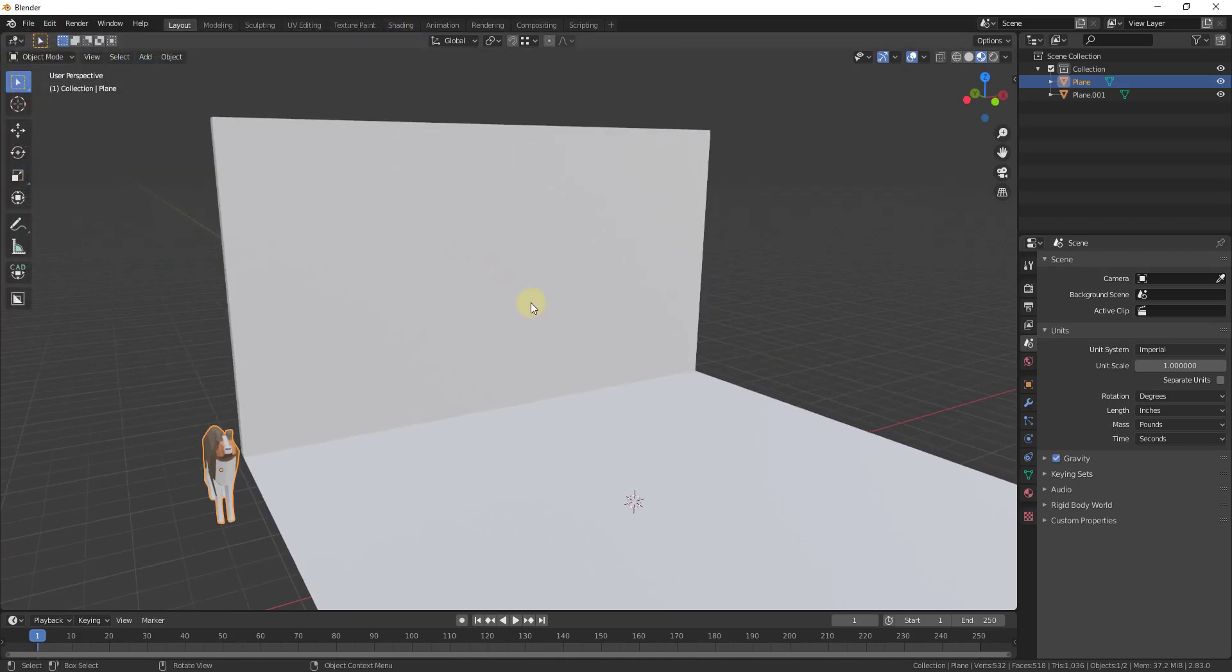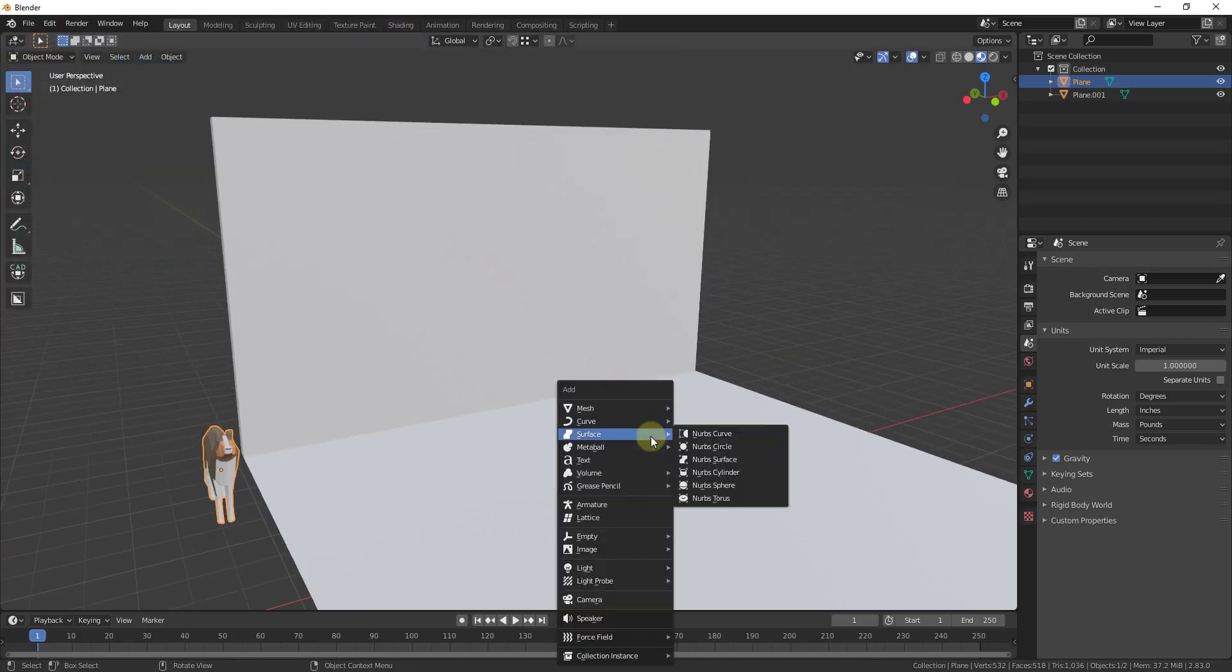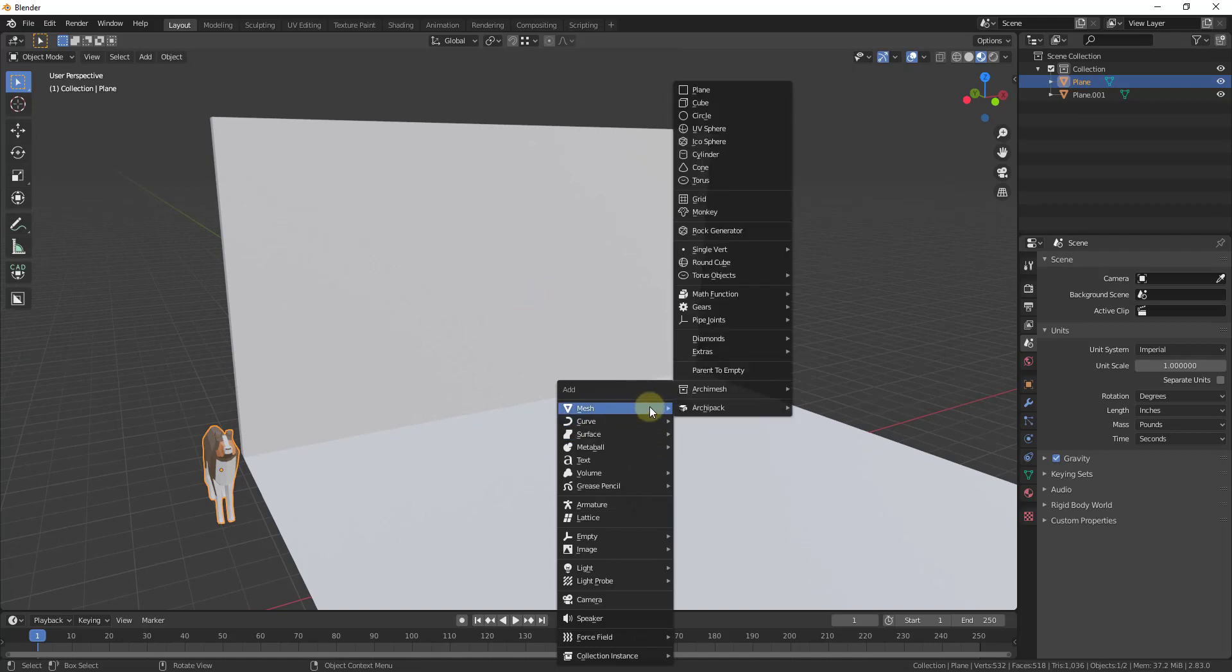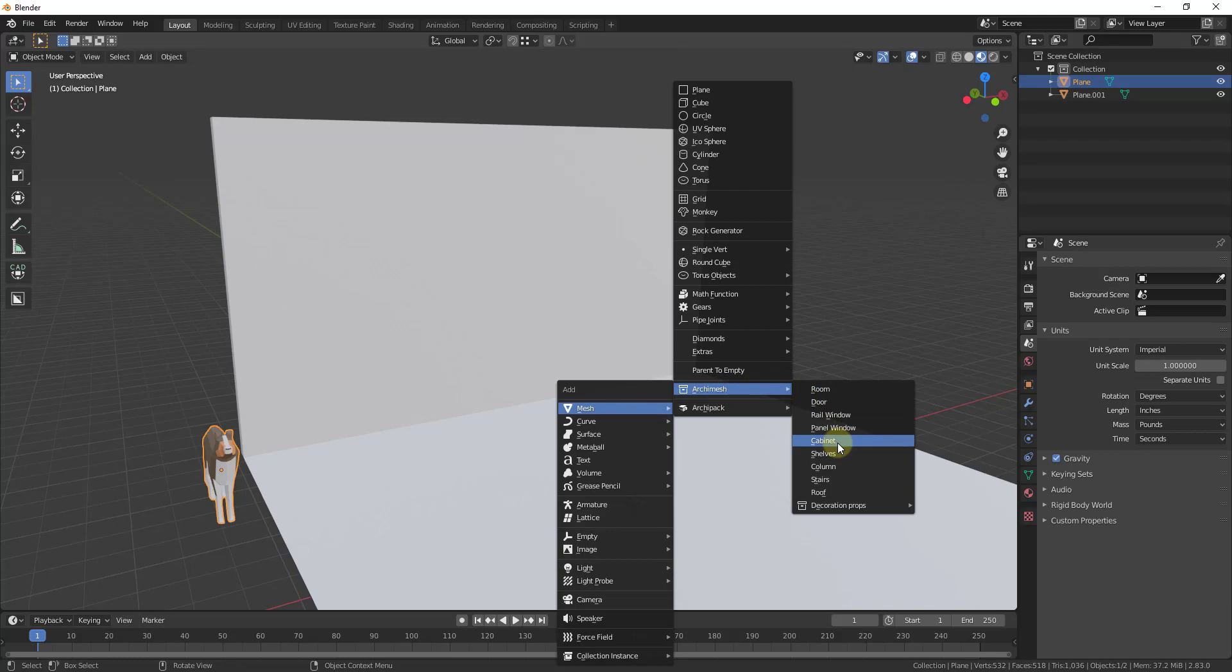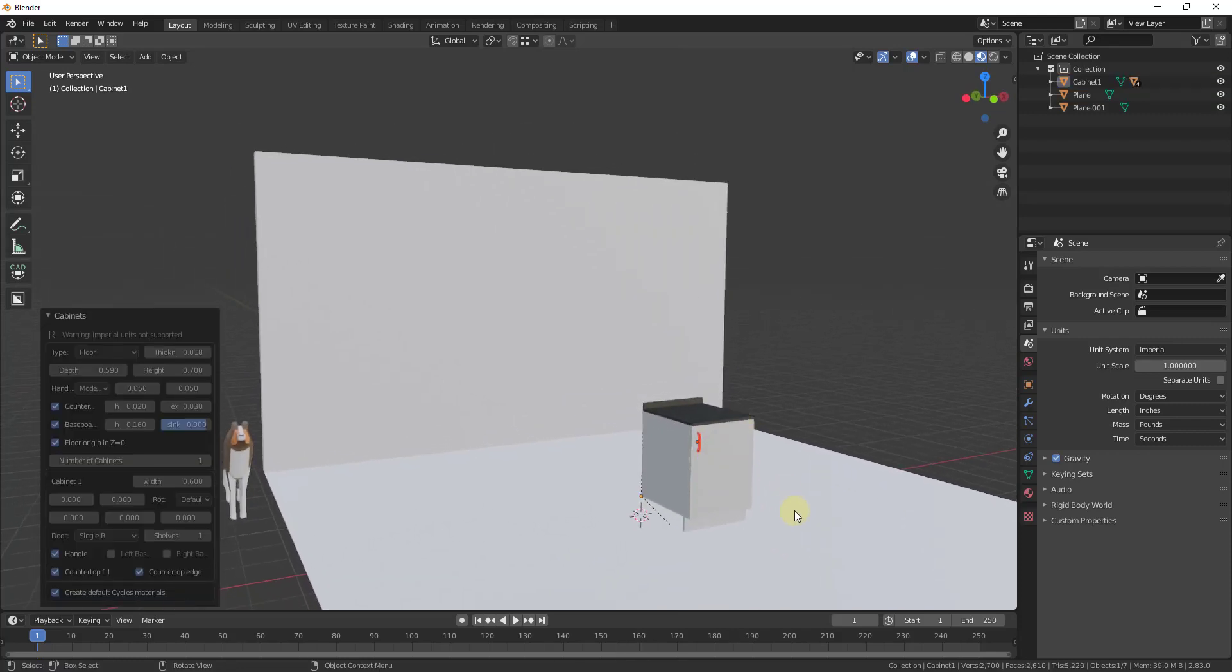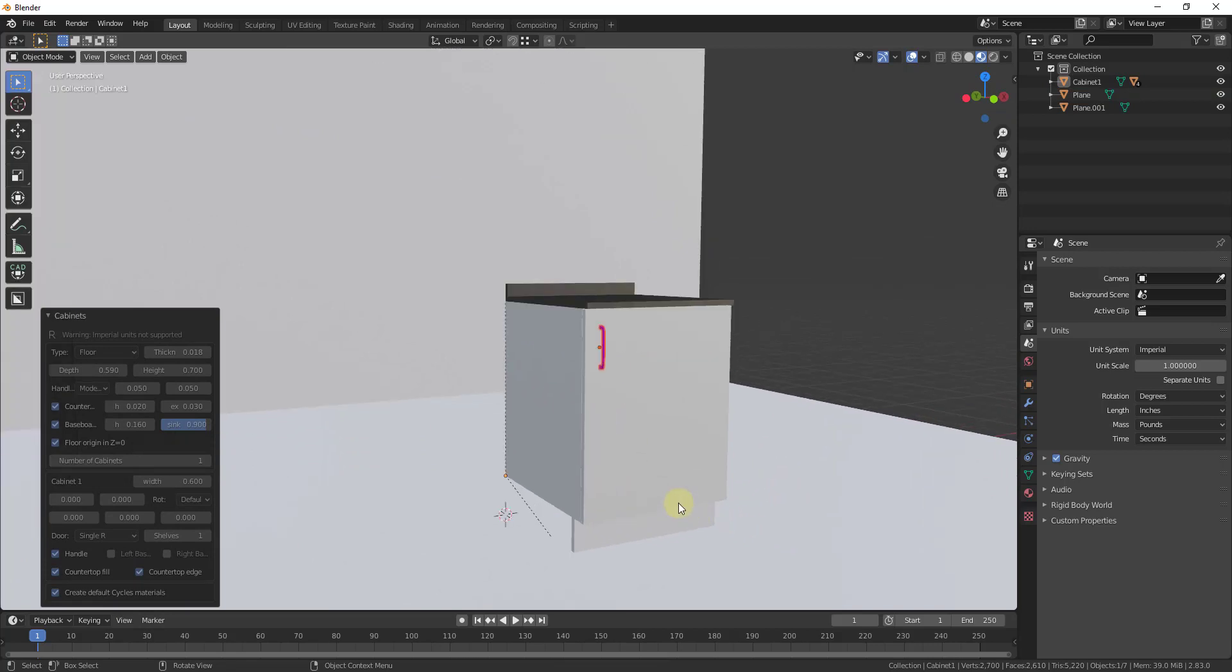So now what we're going to do is we're going to add a cabinet. So to do that, we're just going to do a shift A and you're going to go under mesh and look for Archimesh. And inside of Archimesh, there's an option in here for cabinet. And so when you click on the option for cabinet, what this is going to do is this is going to create a cabinet inside of your model.